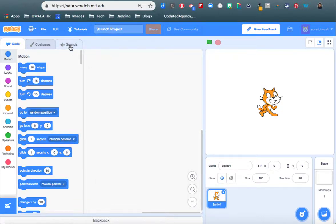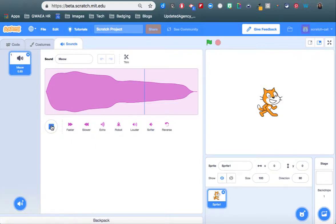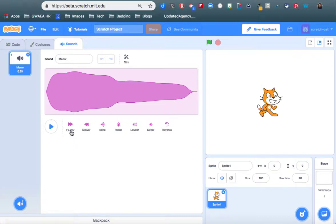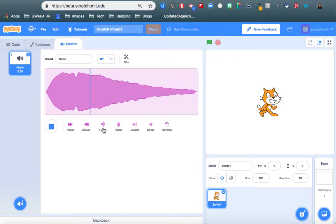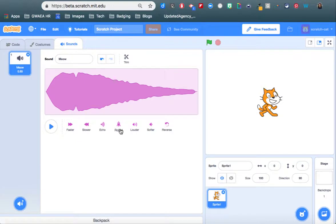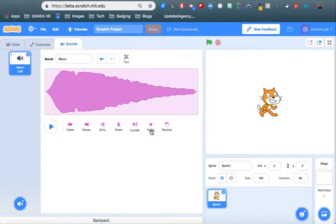I'm going to go over to our sounds tab right here. And of course, we have our Scratch Cat Meow that we all love. But a few really amazing new features that they have in here is that you can play it faster or slower. You can also create an echo with it as well as robotize to give your sound different effects as well as add louder, softer, or reverse that sound.